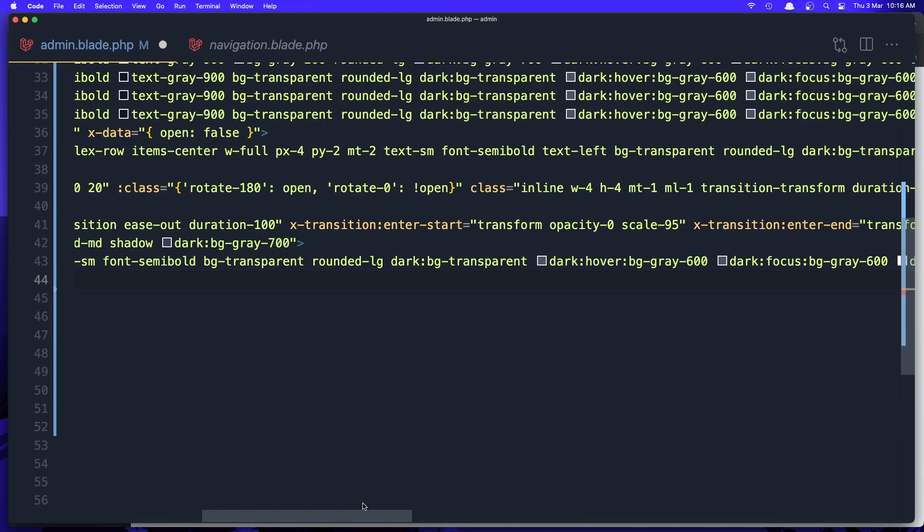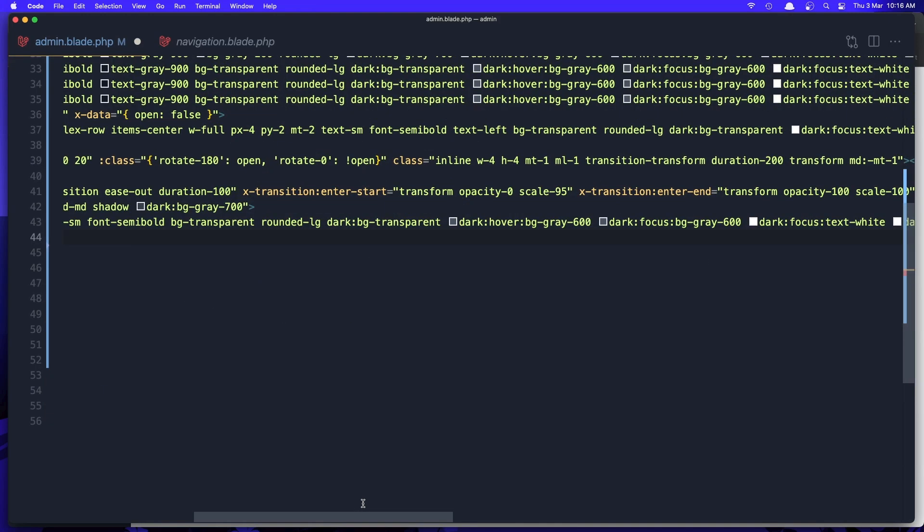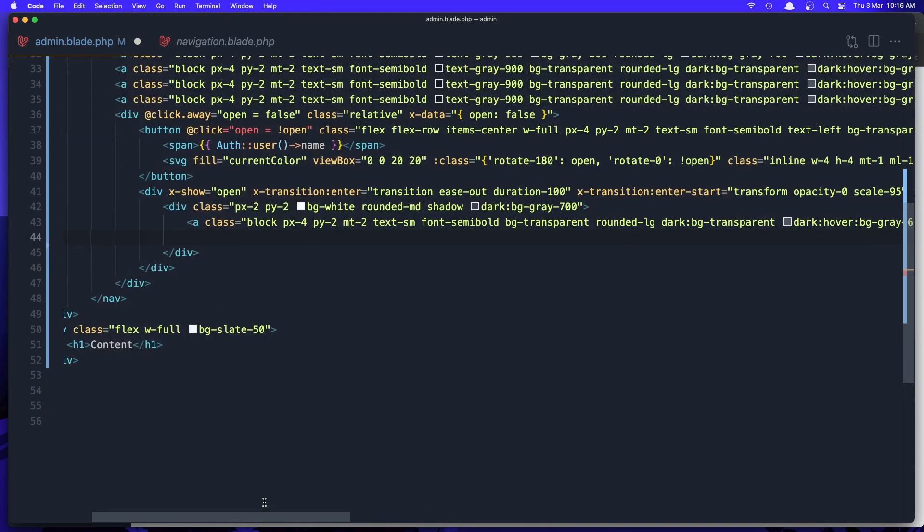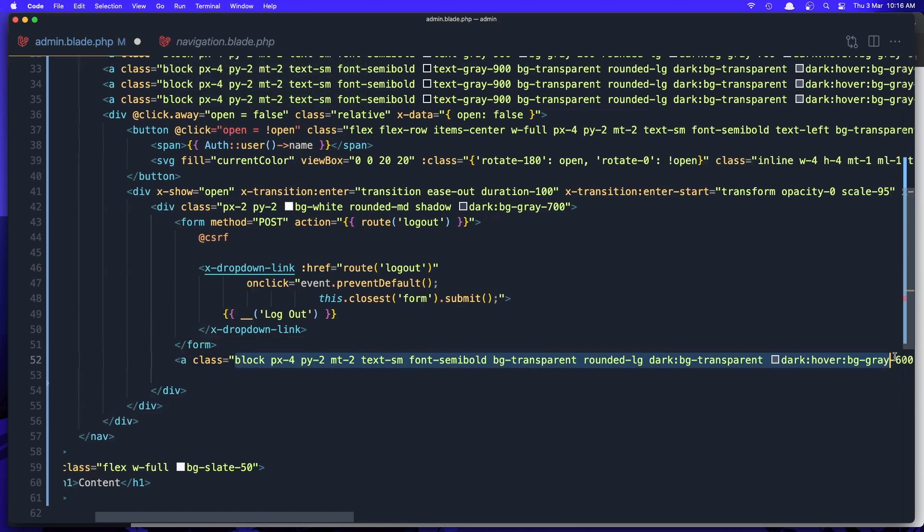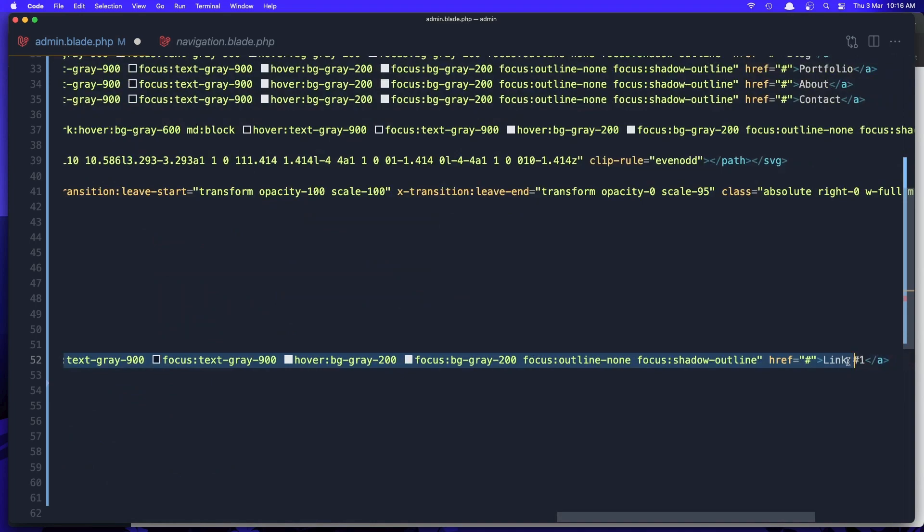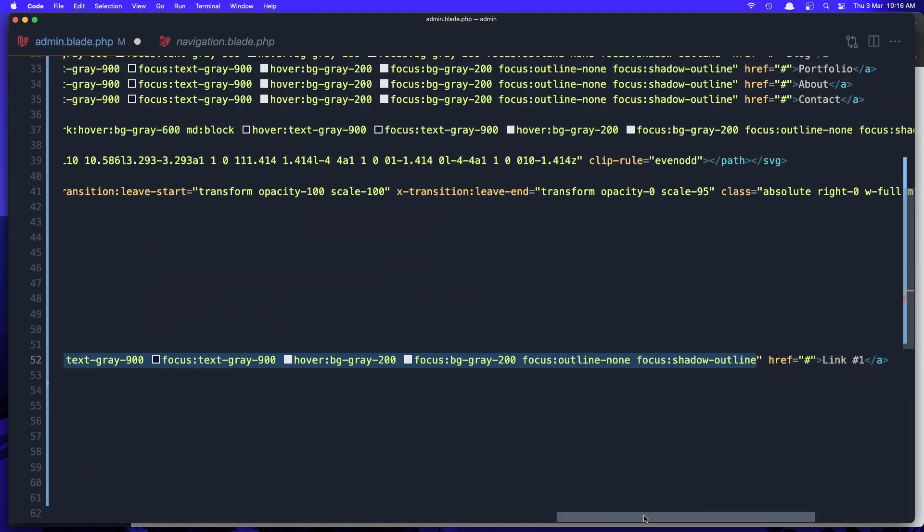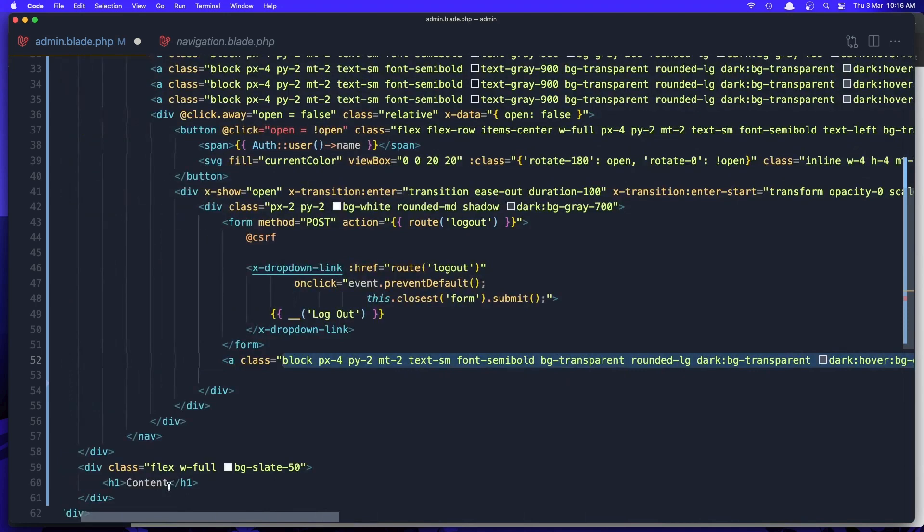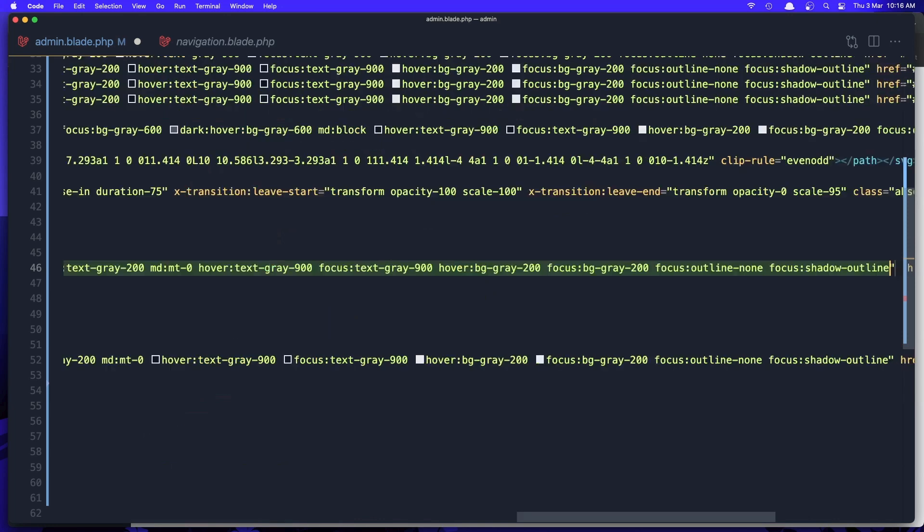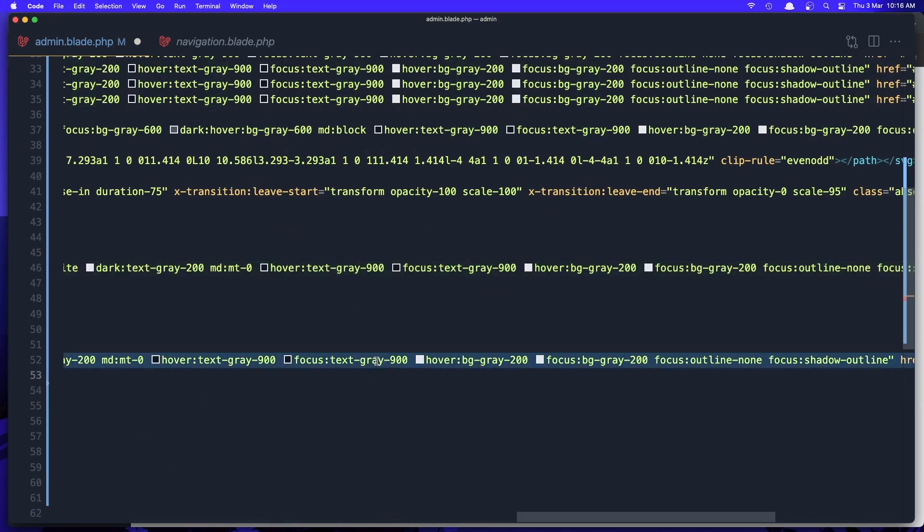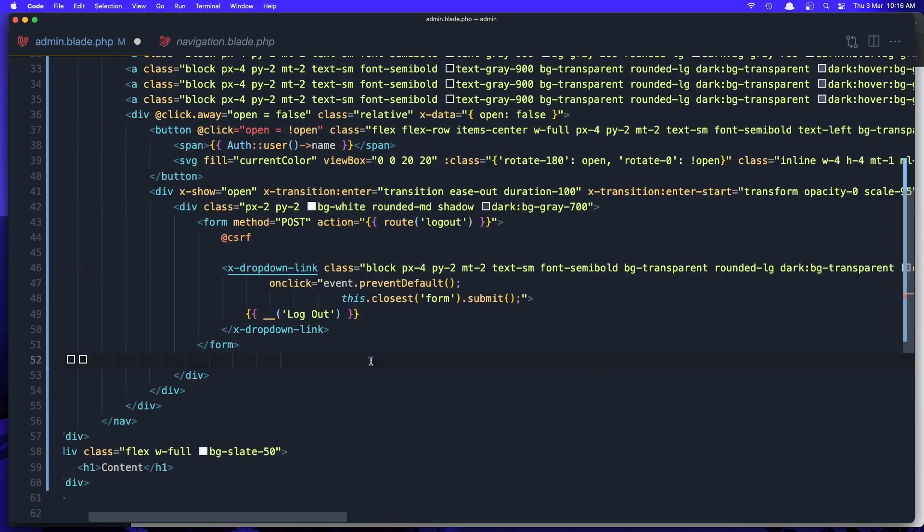Zoom it out a little bit. Here say add this, select all the classes and add it here. Add class, paste that in, remove this one and hit save.